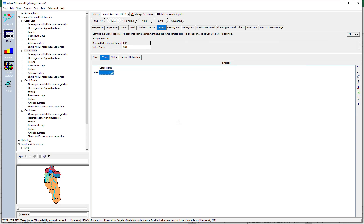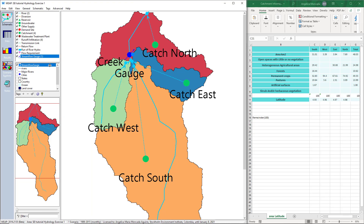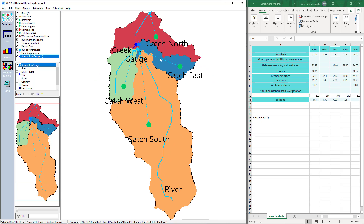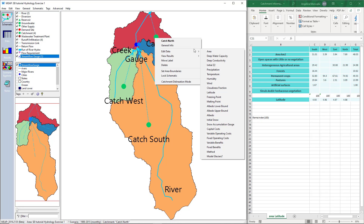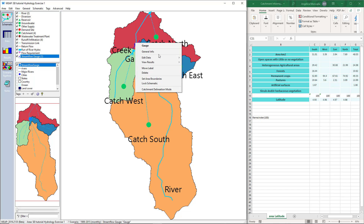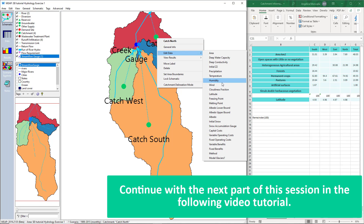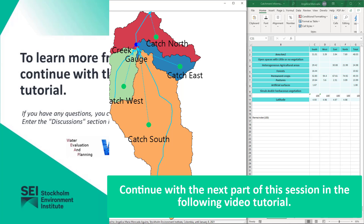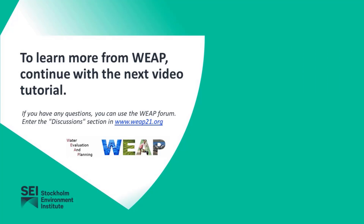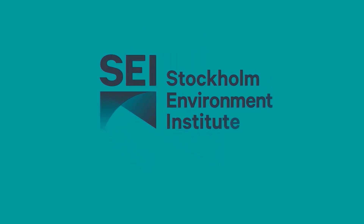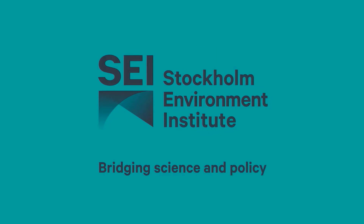We have already entered the elements: rivers, catchments, runoff infiltration links, and a stream flow gauge. We also entered the area and latitude for each catchment and the stream flow to the gauge. We will continue in the next session entering the climate data, creating key assumptions using a script, linking them to the hydrological parameters, and exploring the results.